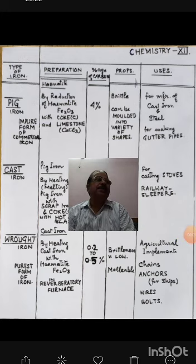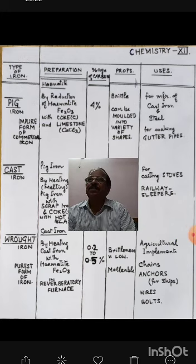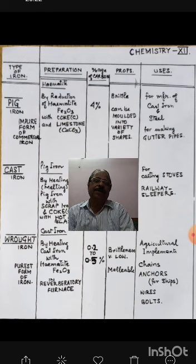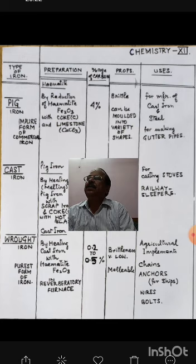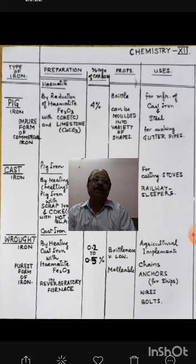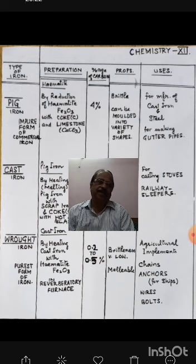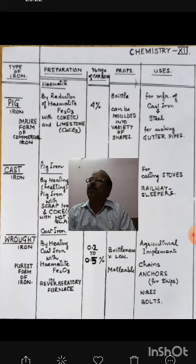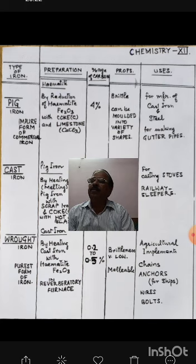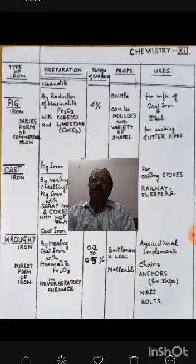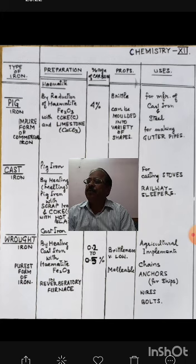Students, yesterday we studied blast furnace and how we get pig iron from it. Now we have to understand the different types of iron available in the market. One is pig iron, second is cast iron, and third is wrought iron. The iron we get directly from blast furnace is called pig iron. This is the impure form of commercial iron, and it is made from hematite by reduction of hematite — Fe2O3 — with coke and limestone, that is calcium carbonate.